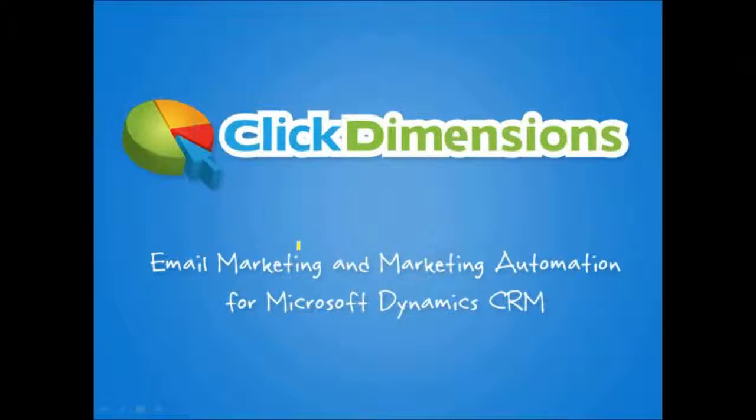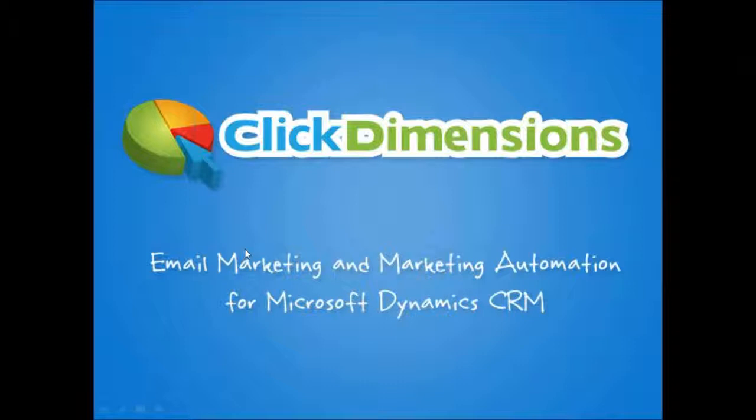Hi everyone, Jessie Grandlin, Partner Account Manager for ClickDimensions. In this video I'm going to talk about email marketing with ClickDimensions, more specifically how to create emails using ClickDimensions and also create a subscription management profile center.